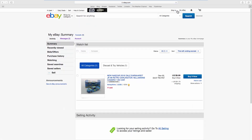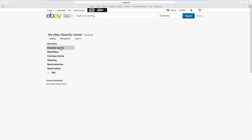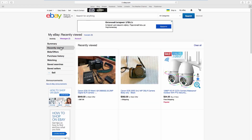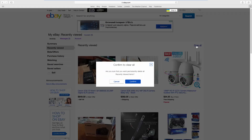Select Recently Viewed from the left side list. Click on Clear All. Click on Confirm in the pop-up window. That's it!